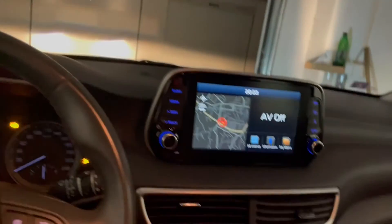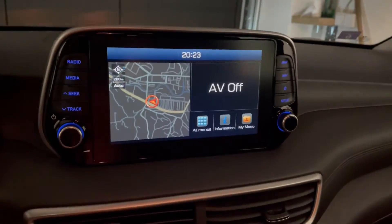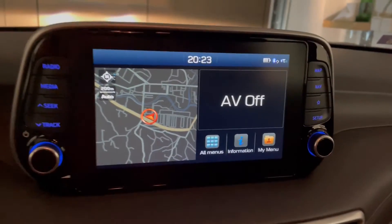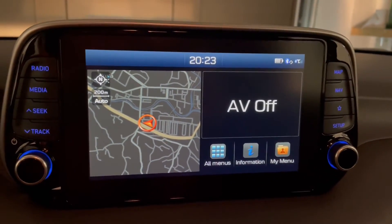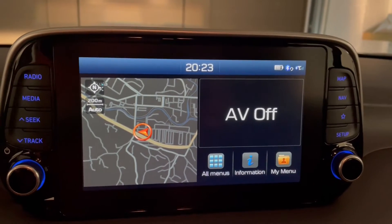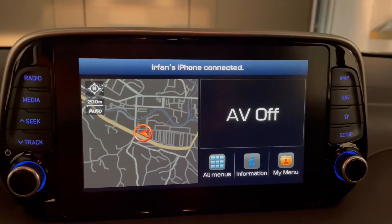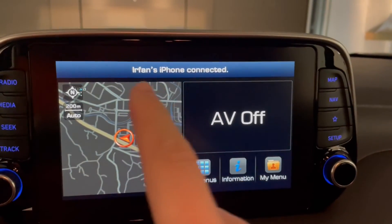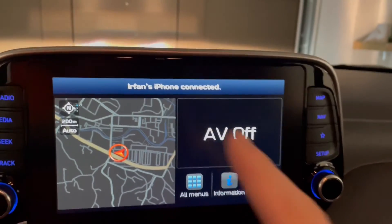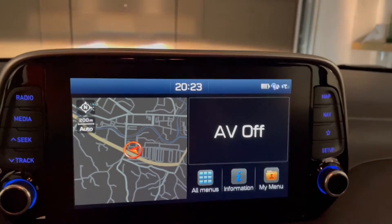Now let's check if this really works. Let's connect this iPhone to the car and see what name we get. We are back in the car — let's see what will be connected. And yes, 'Irfan's phone' connected without anything in the braces.